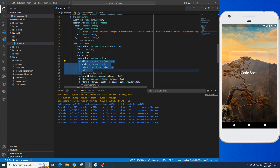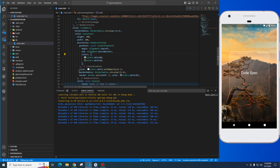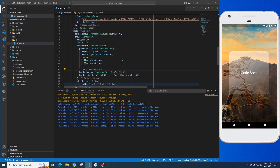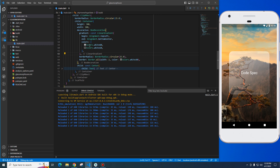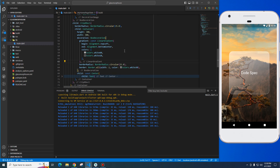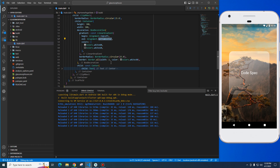This is a box decoration with a linear gradient color — white 60 and white 10, from top left to bottom center. The color is shown here. The border radius is shown here — it's very nice. We have border all with width 2.